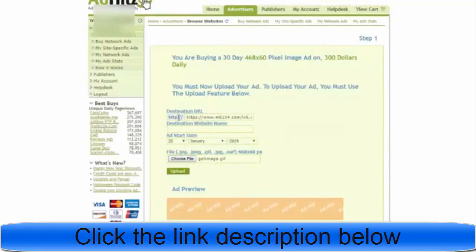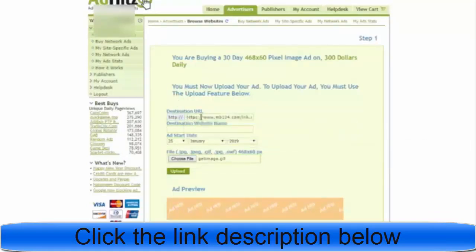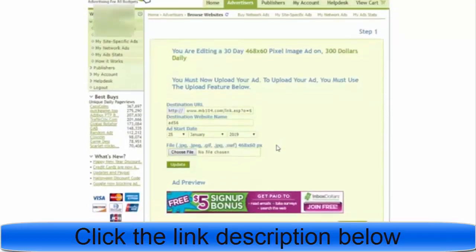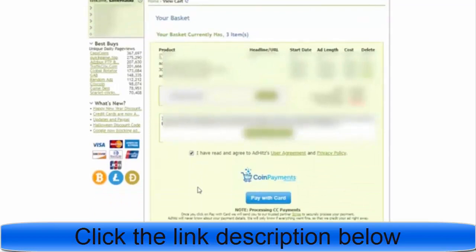Go back to MaxBounty and copy your affiliate link. Now this is very important: the URL field already has 'http,' so make sure to delete it from the link you paste to avoid duplication. Type in the ad title field — you can type whatever you want. Then click 'Upload.' Great — now we have the link and the banner uploaded. Click 'Next Step' to continue.